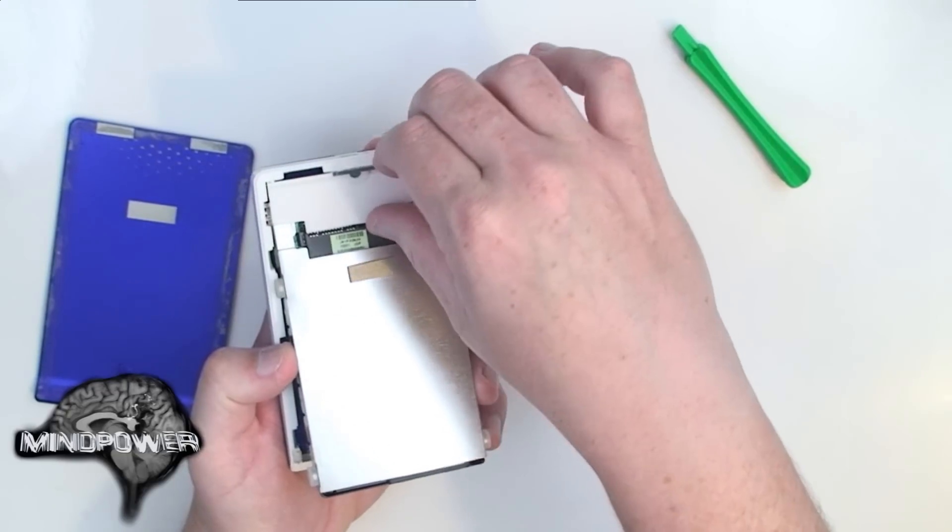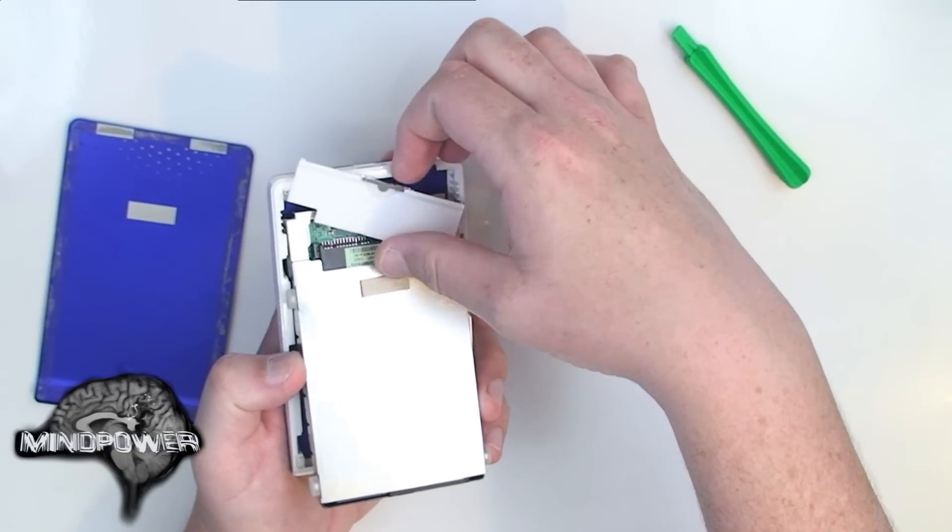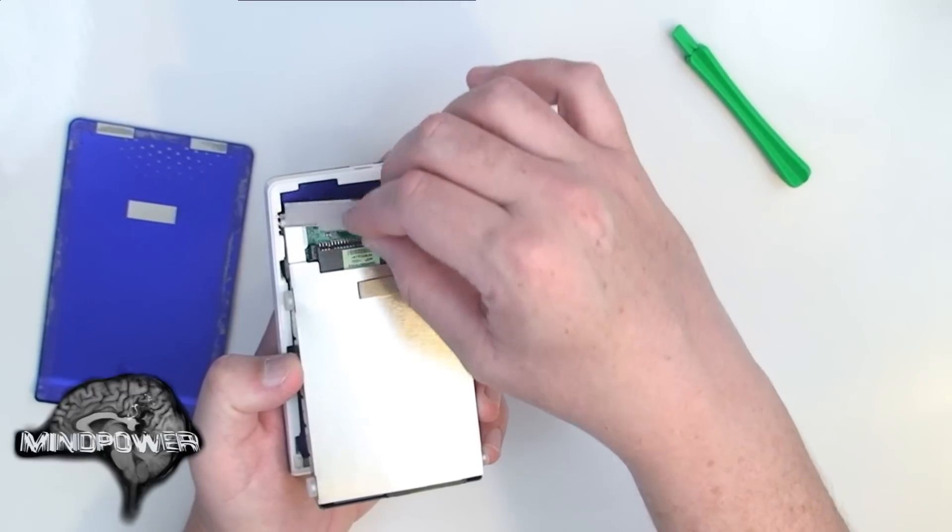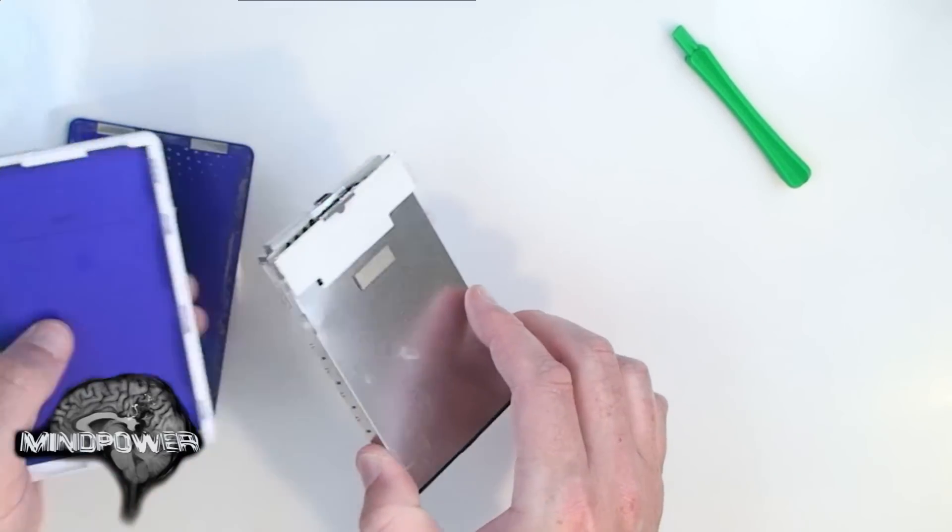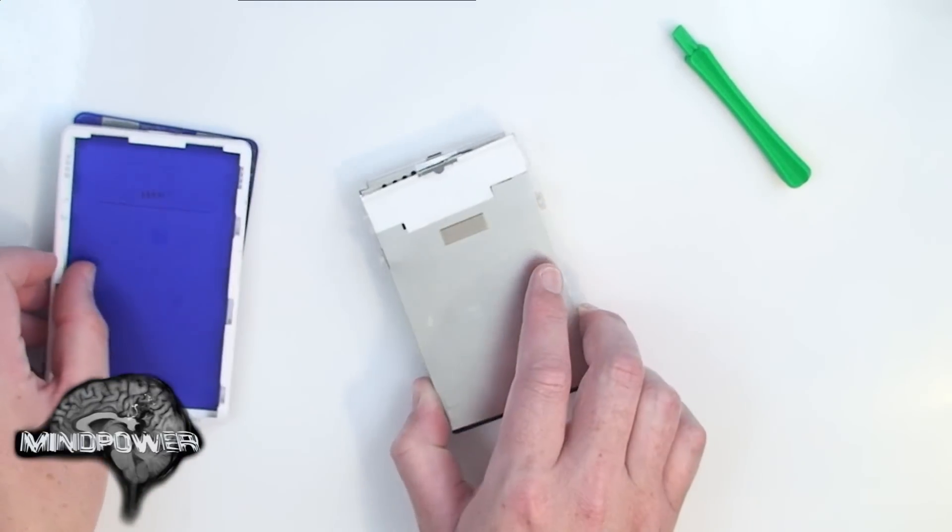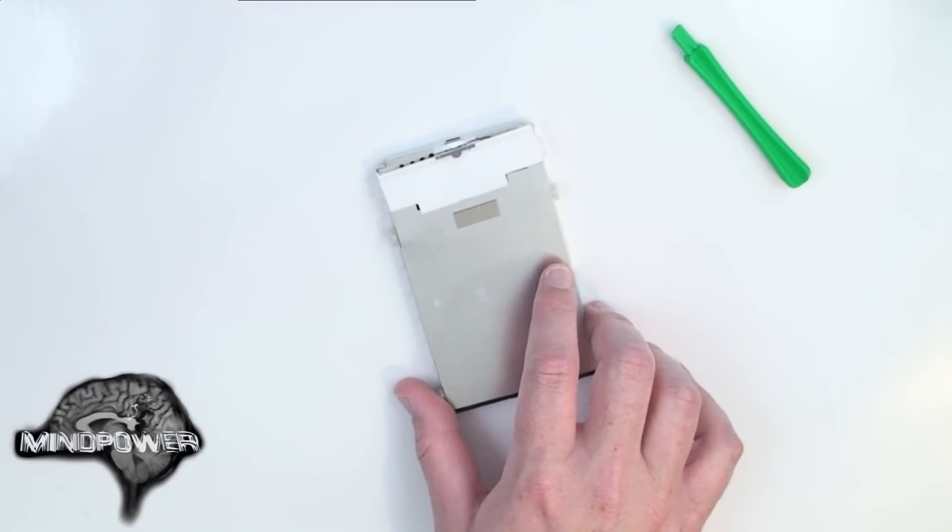This little LED panel is just clipped in. It'll just pop right out. On mine, it has a little bit of sticky grounding tape on it and you pull that aside and now your case is ready to be set aside.